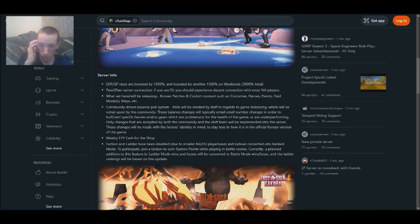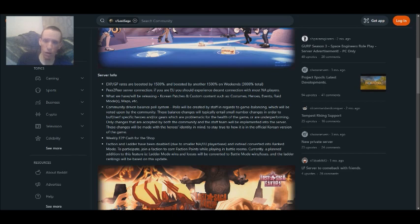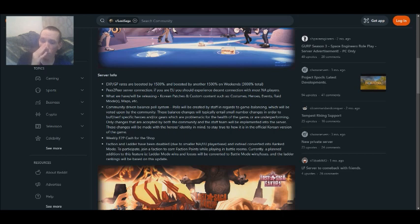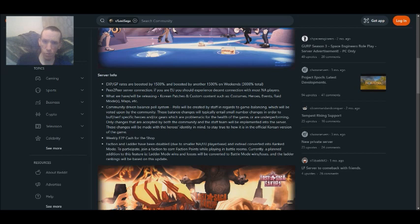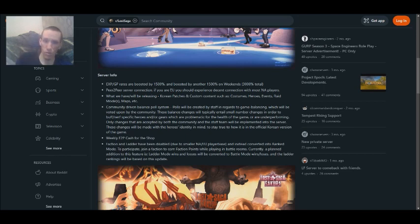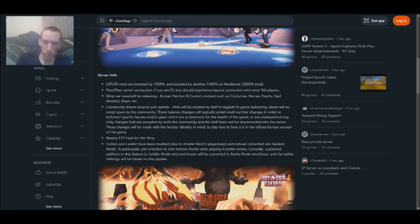Lugar has, like three or four weeks ago, the Discord server has been doing polls and doing community engagement. Which will be voted upon by the community. These balance changes will typically entail a small number of changes in order to buff or nerf specific heroes and/or gears, which are problematic for the health of the game or are underperforming.